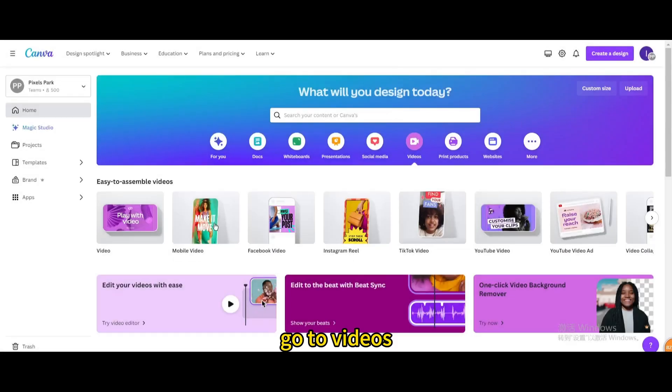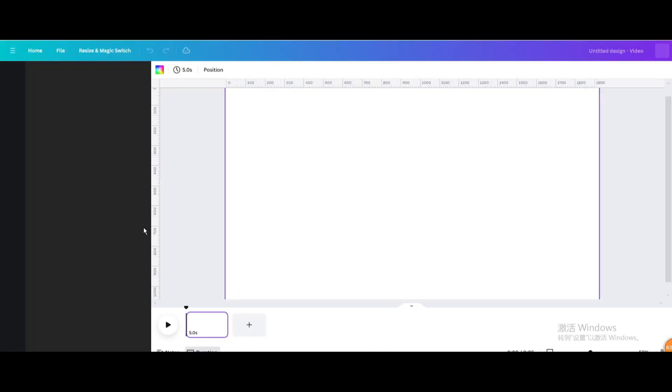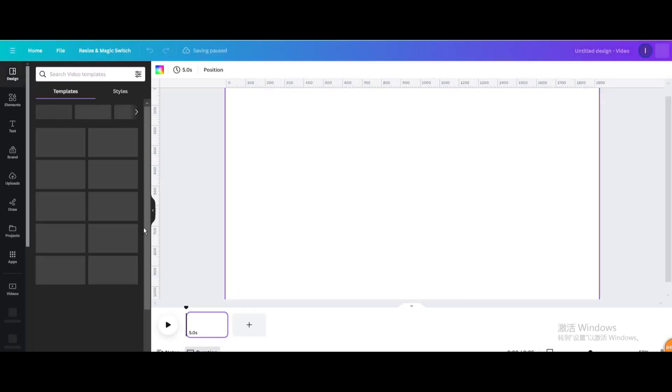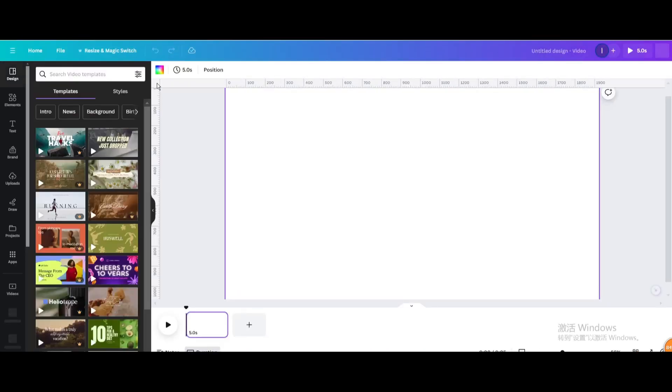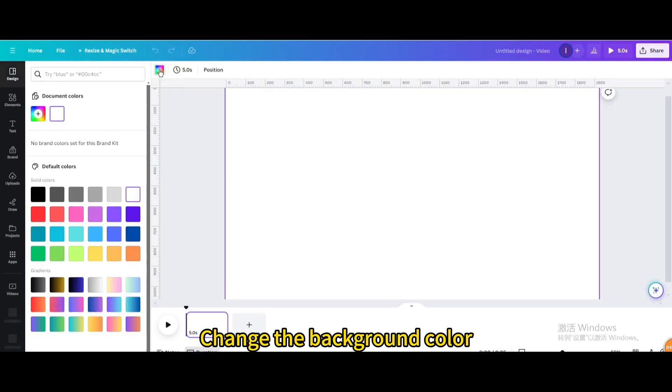Go to Videos. Open New Video Project. Change the background color.